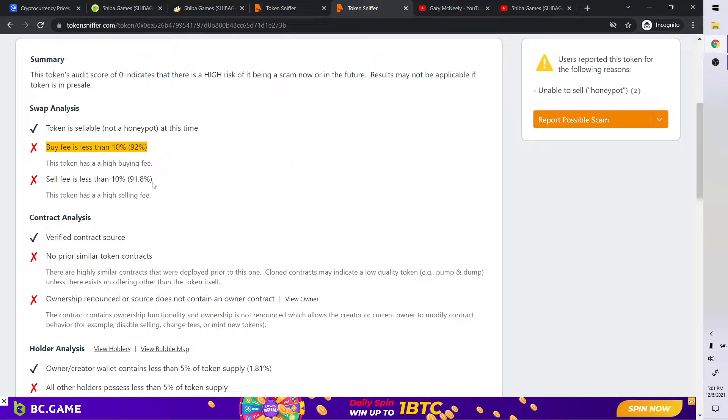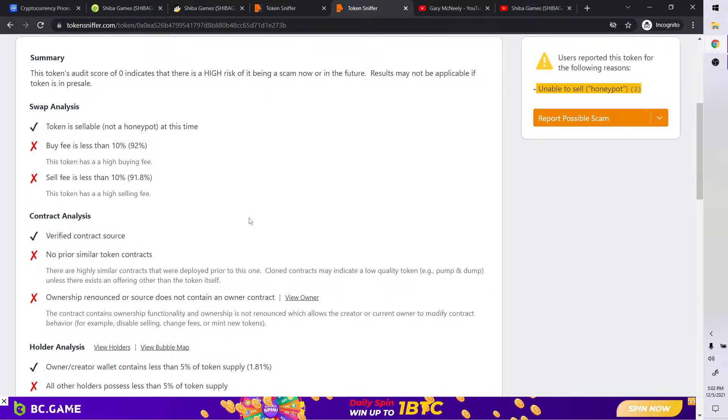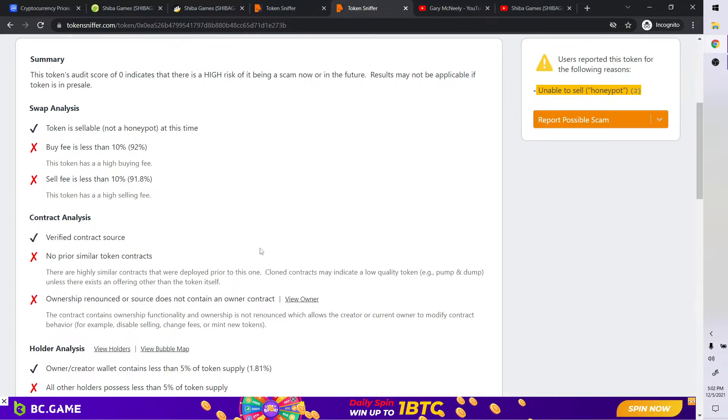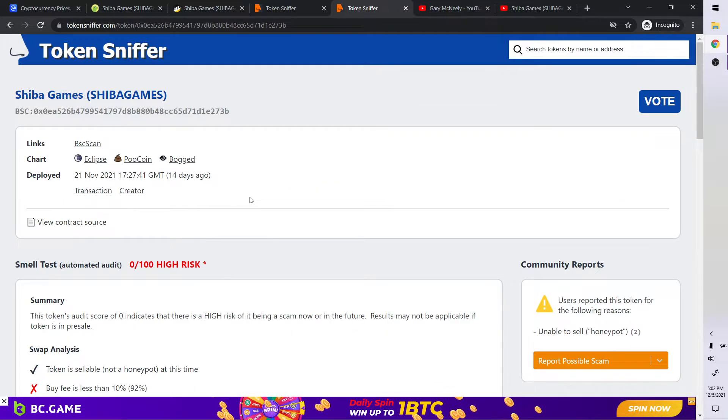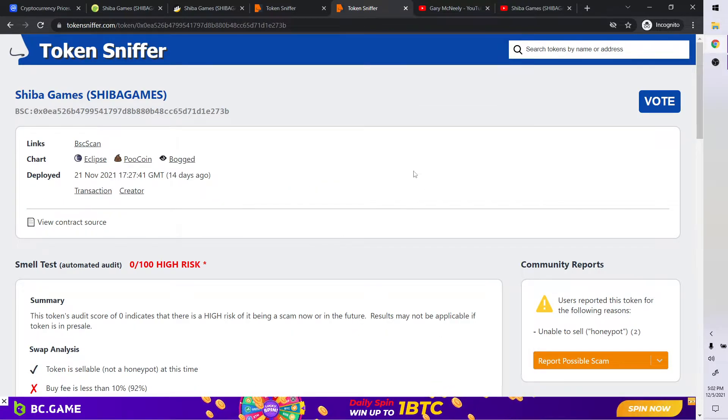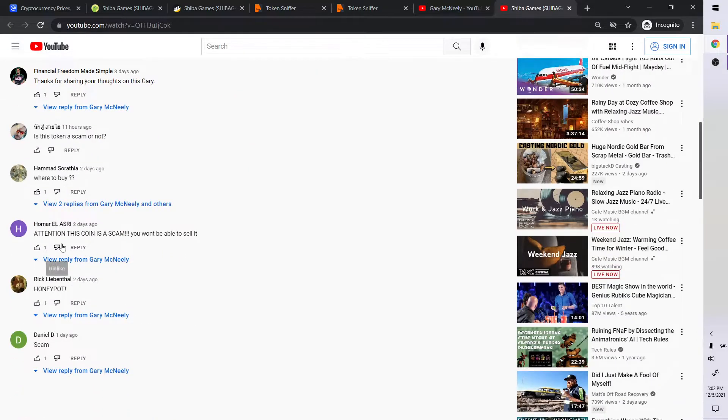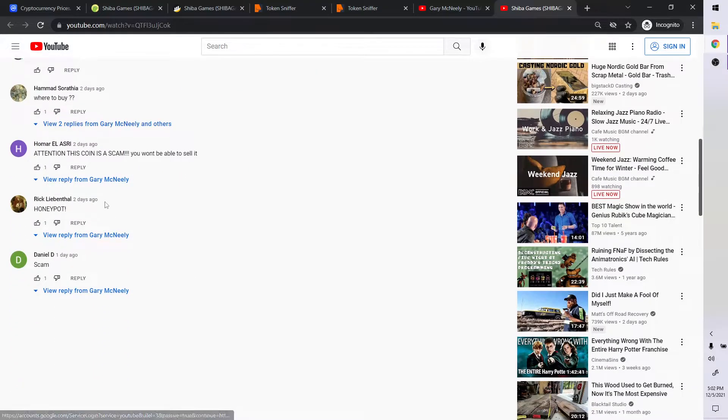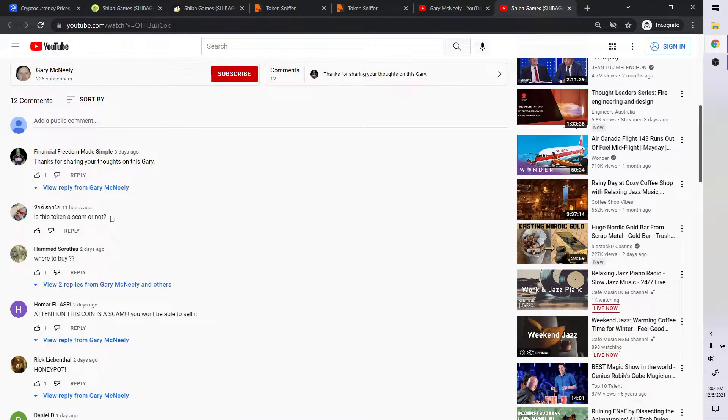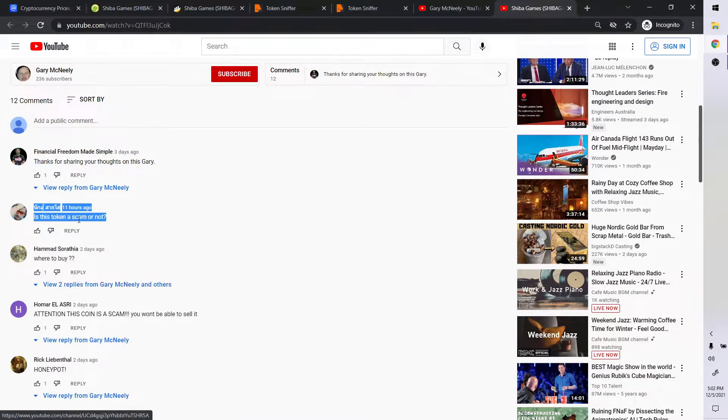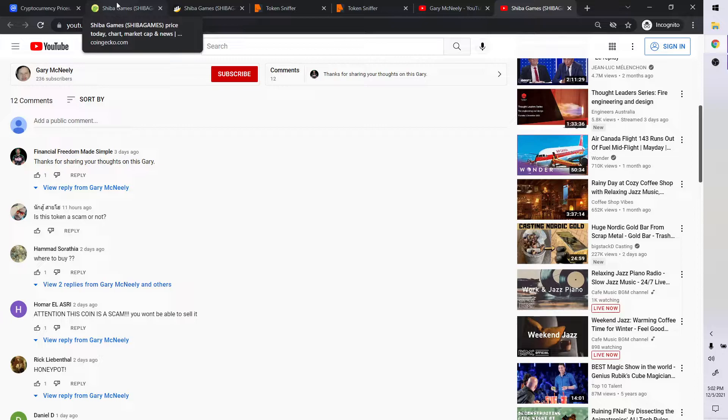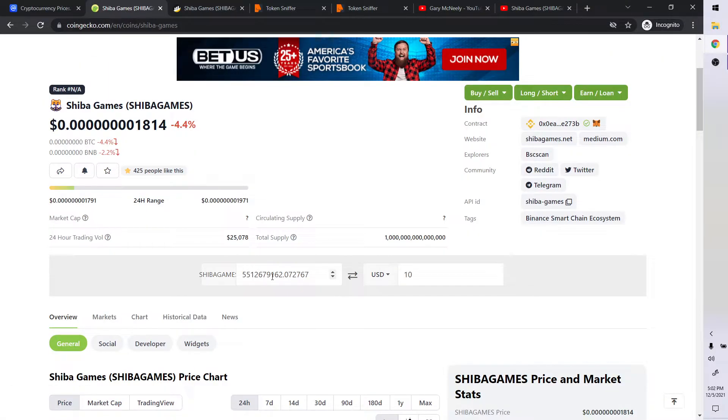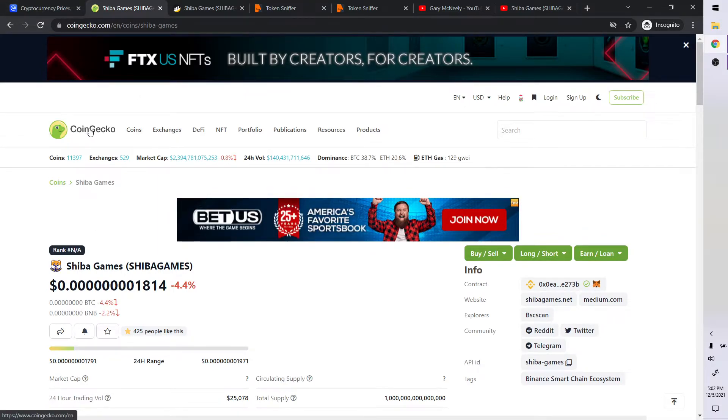It is in fact not a good buy. It's not recommended. I recommend not buying it 100%. Yes, I will say that 100% because look at that, 92% to buy it and 91% to sell it. Stay away from it completely. So the answer to the individual's question, is this token a scam or not? 100% I can tell you, yes, it is a scam. Do not buy this. So Shiba Games, don't buy it. So let's go to the next one here.